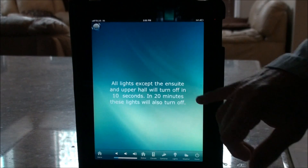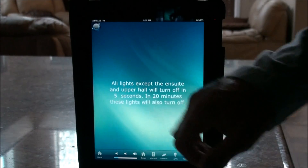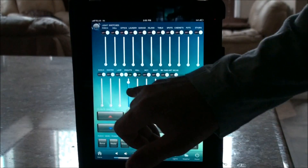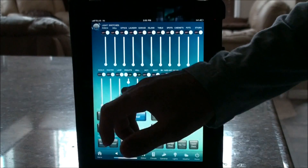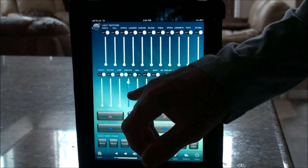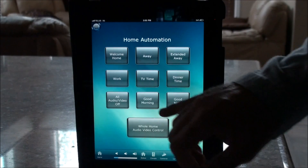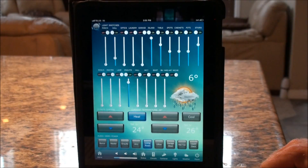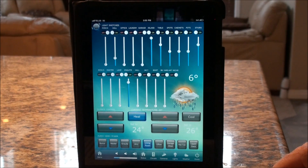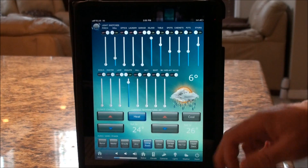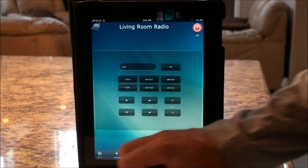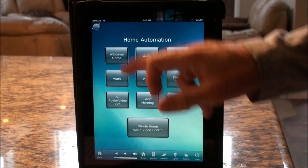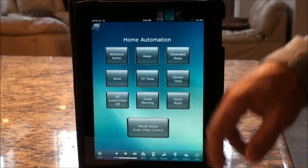The heat turns down, and in 20 minutes certain lights in the upper hall turn off. The main floor lights are already off, and the bathroom lights stay on while you're expected to be up there. After another 20 minutes those lights also turn off. In the morning, pushing Good Morning brings the house alive again — heat comes back up, lights come on based on conditions like darkness or rain, and the radio comes on.